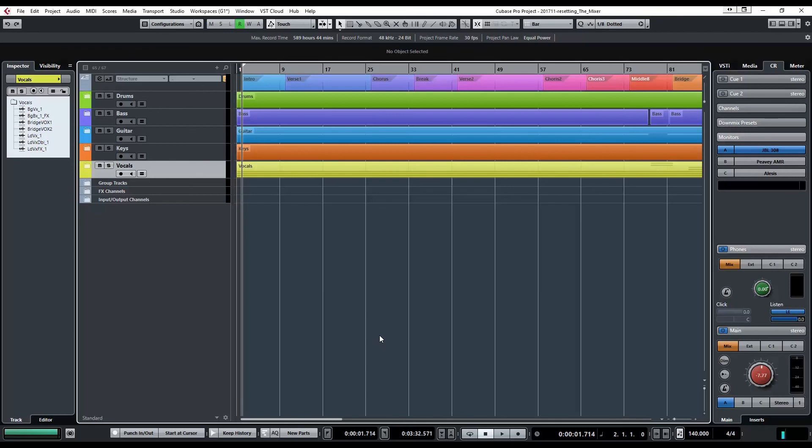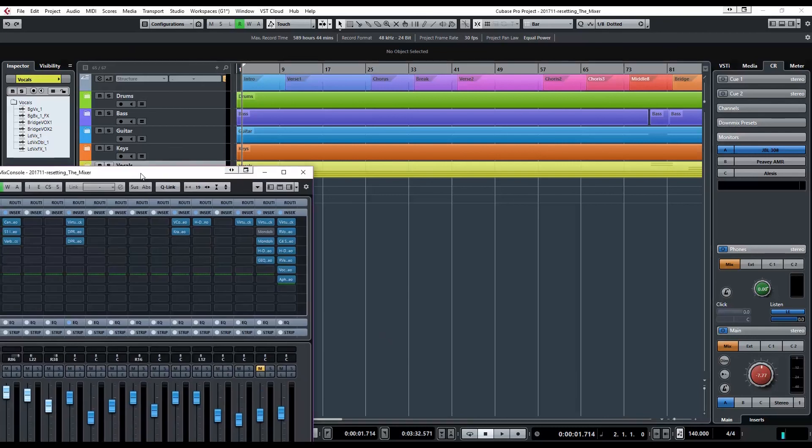So I'm going to cover two things today. One is resetting the mixer and two is a quick way to set up your channels for when you start a new project or if you zero out the mixer and you have something standard that you use across your channels to quickly implement that. This workflow stuff.